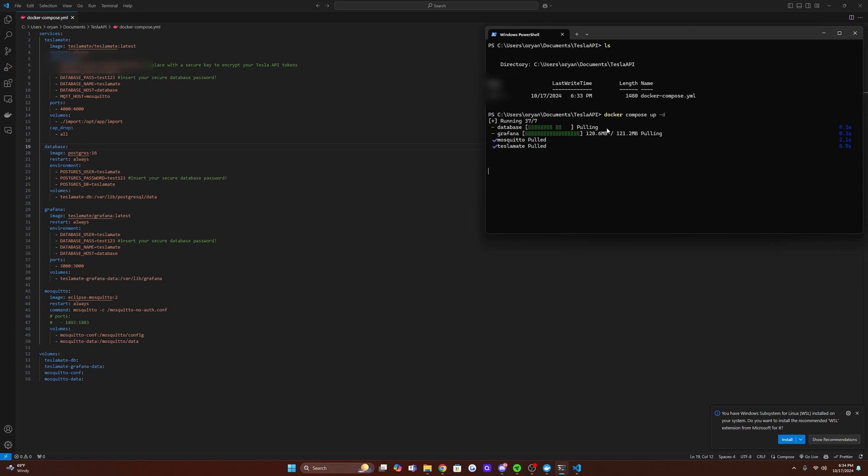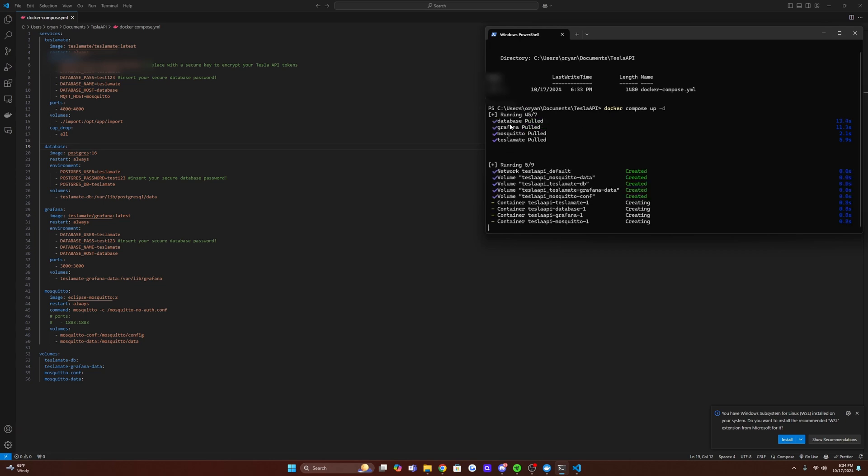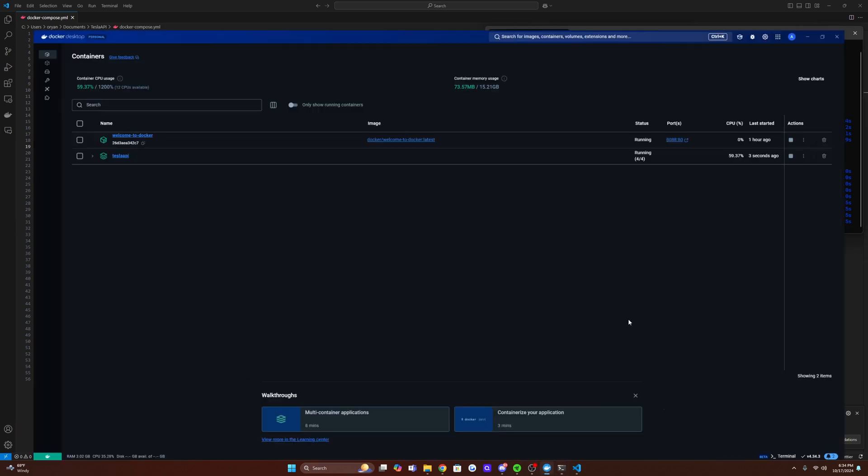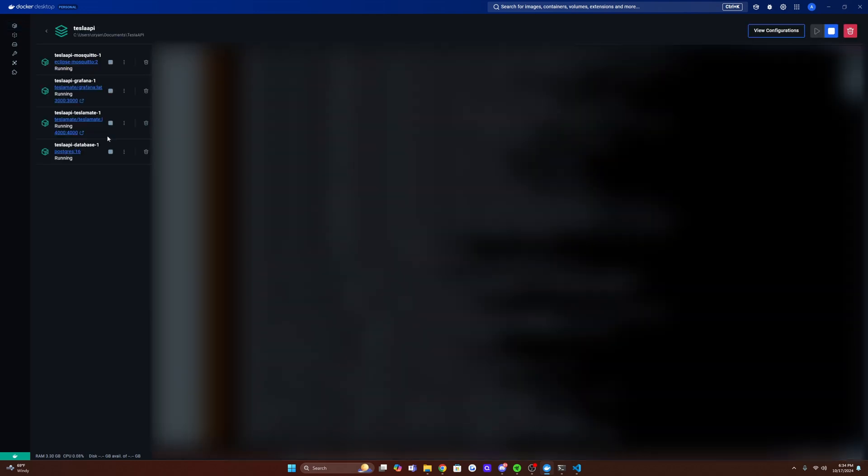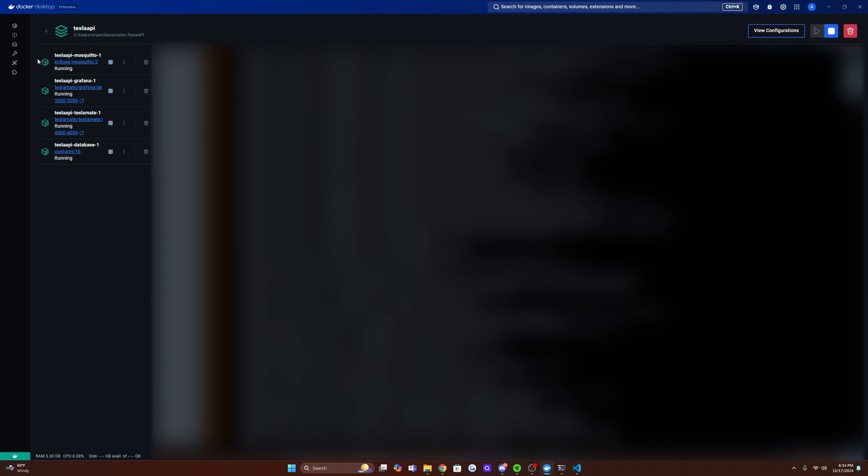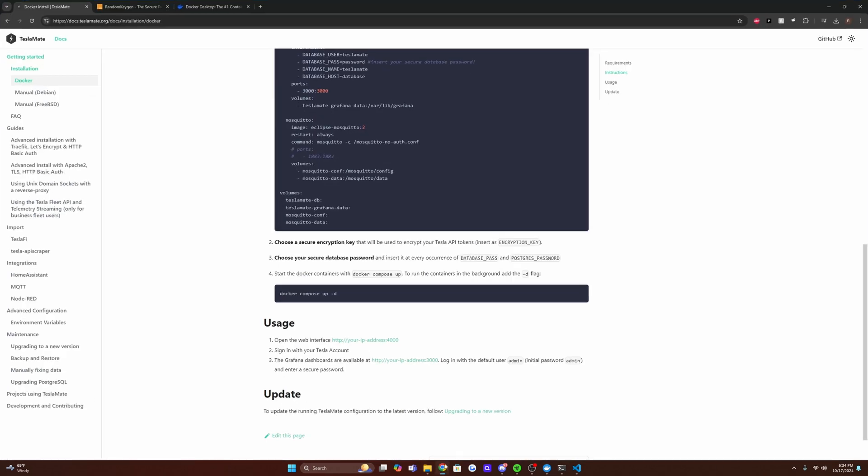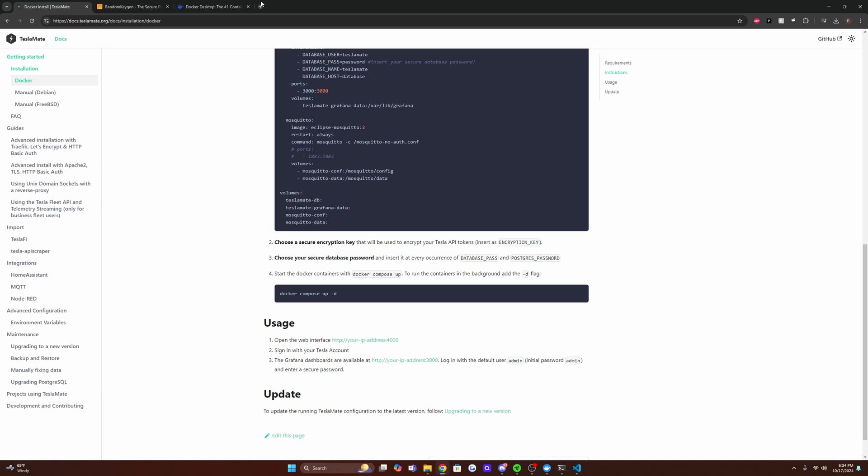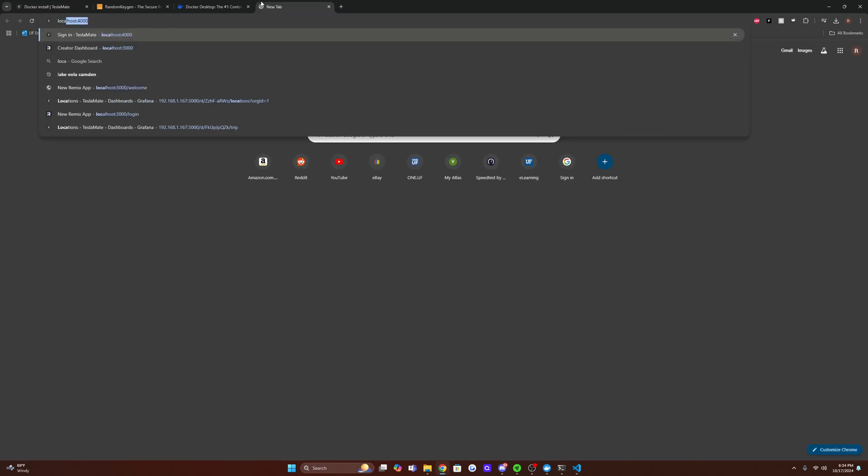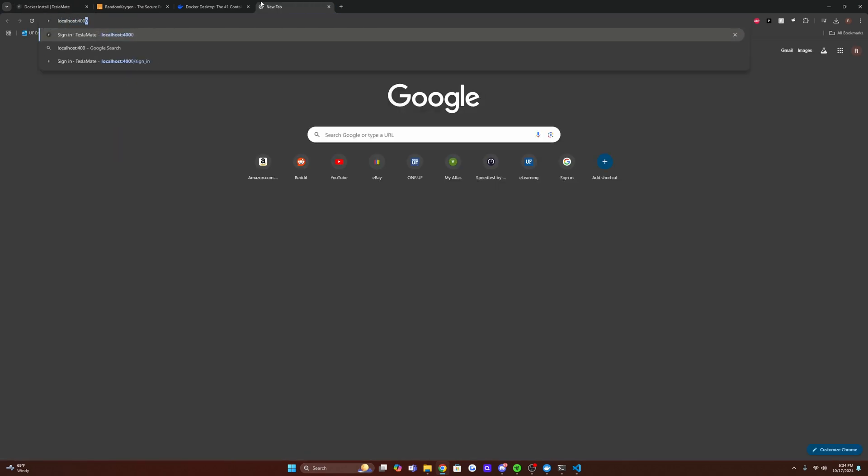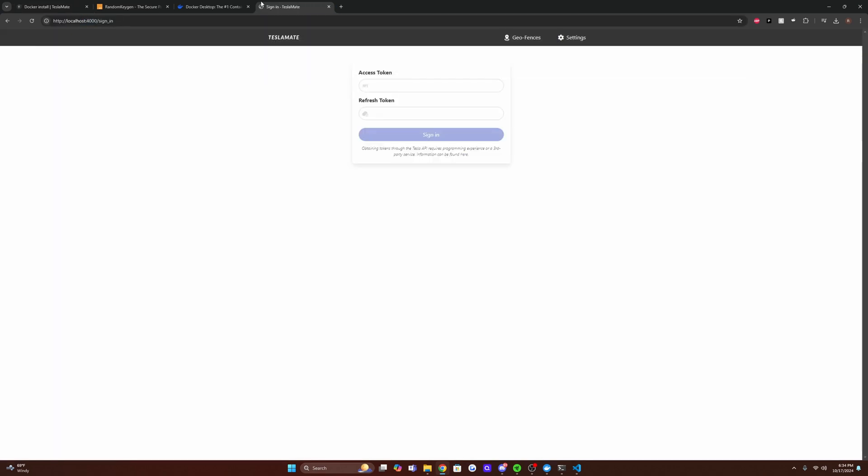So it's pretty much just the actual TeslaMate application itself, Mosquito, Postgres for the database and Grafana for actually displaying all the data and graphs. So if we navigate back to Docker Desktop here, we can see that all these volumes and subcontainers are running. And we can verify this by going to localhost and then port 4000. And as you can see, we are up and running and we just need our access token and our refresh token.